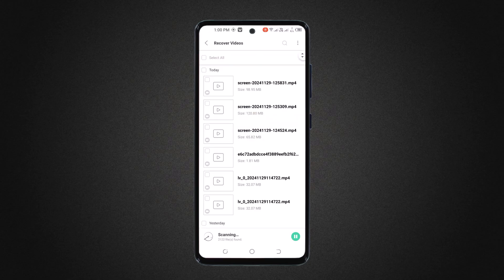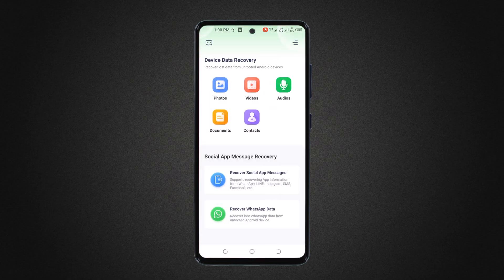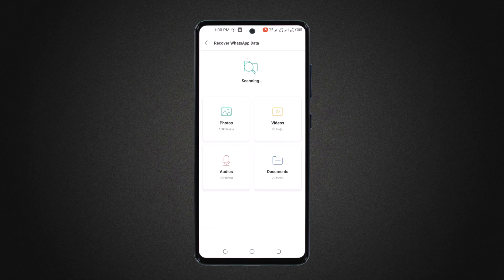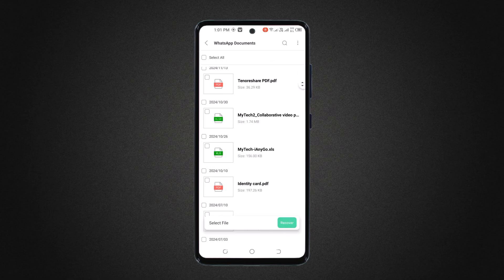That's very easy. And if you want, you can also recover audio files, documents and contacts. Now let's try its social app recovery. I will try the recover WhatsApp data feature. Here you can select recover WhatsApp messages and attachments, or you can select recover WhatsApp attachments only. I will select recover WhatsApp messages and attachments. Scanning process has started — wait here for a few seconds. And here you can see it's found 3,599 photos, 261 videos, 13,647 audios and 82 document files, so you can recover it very easily.